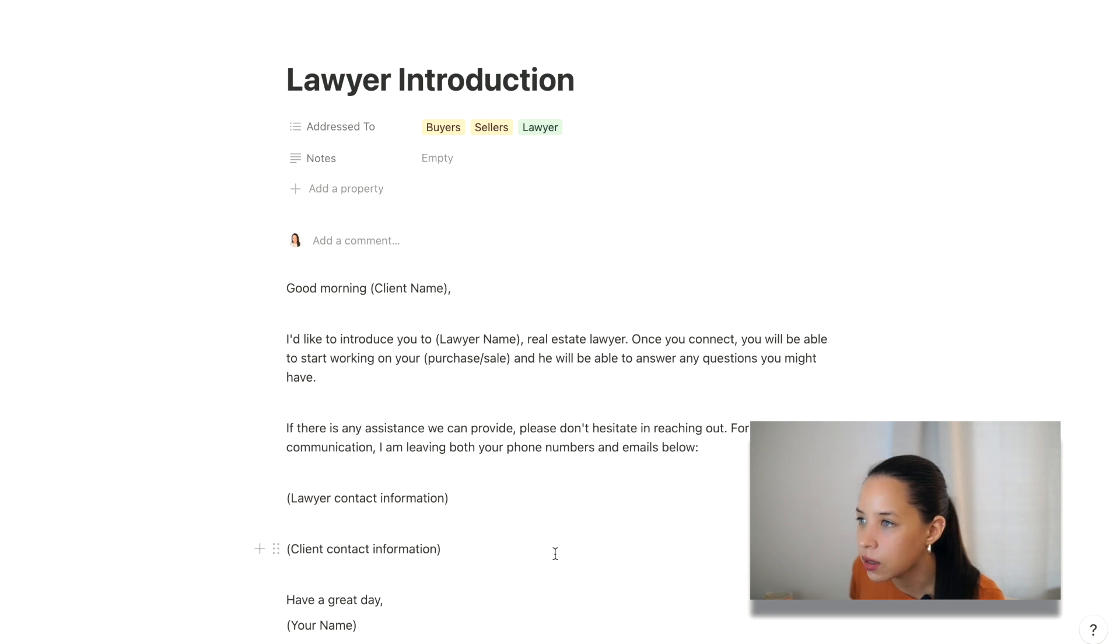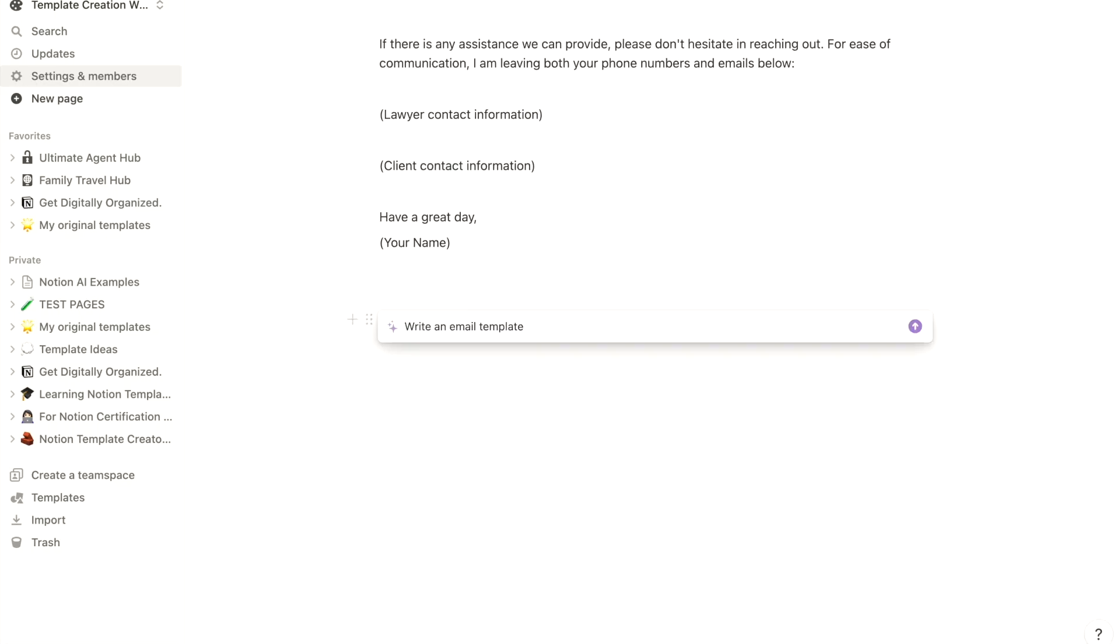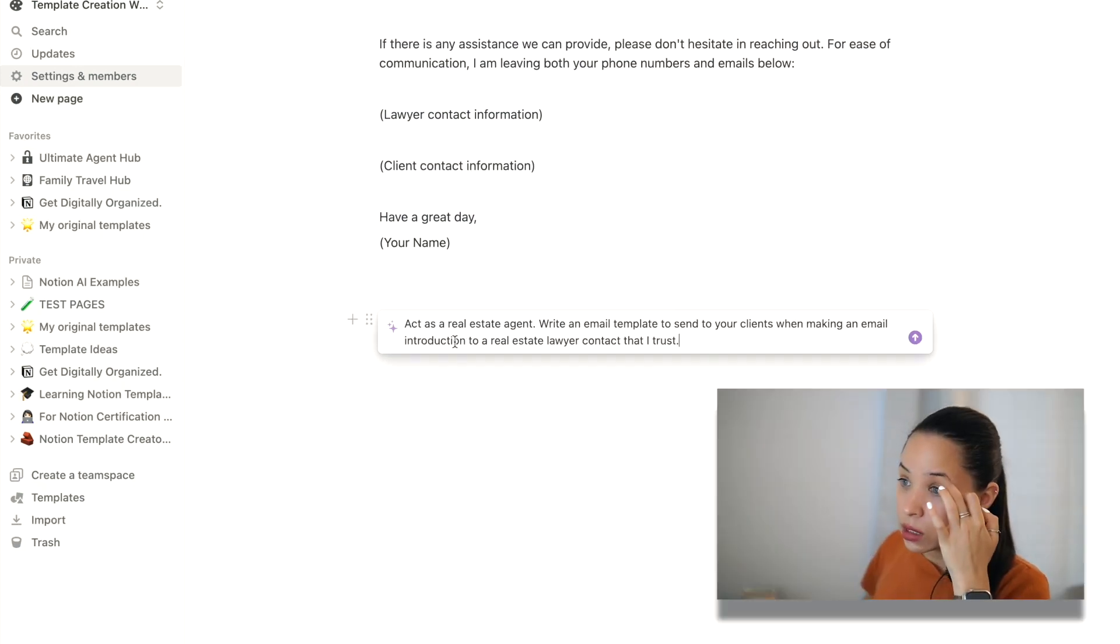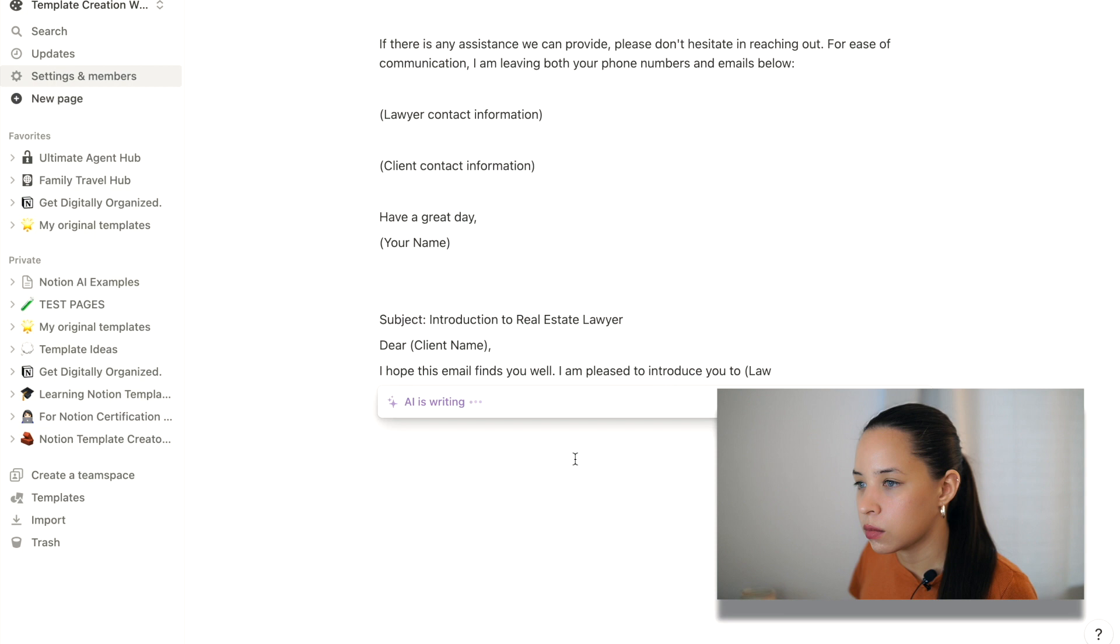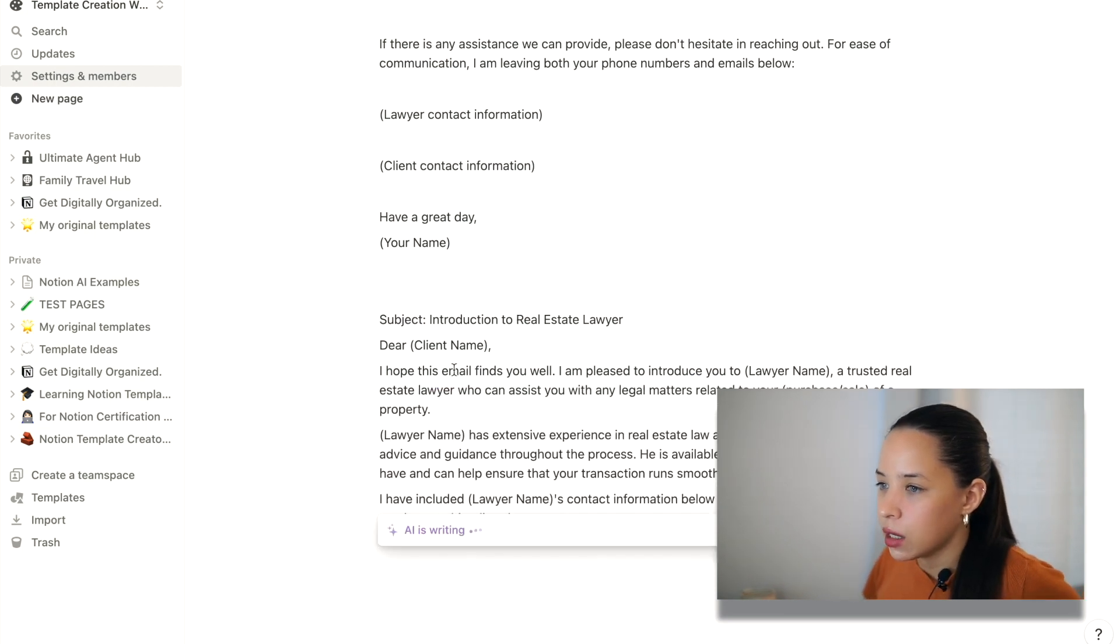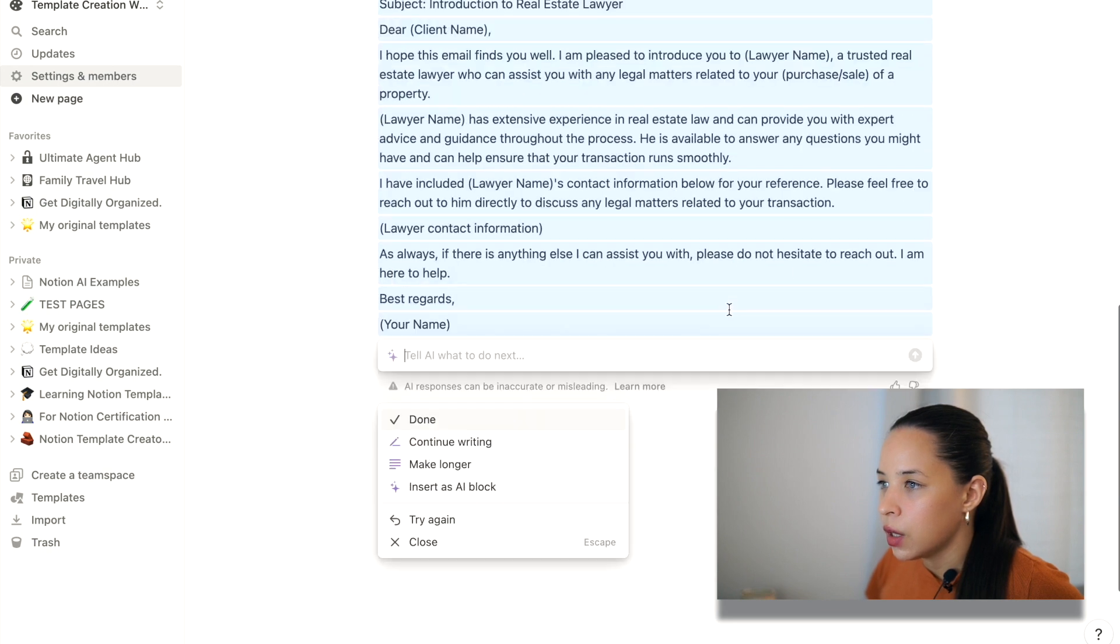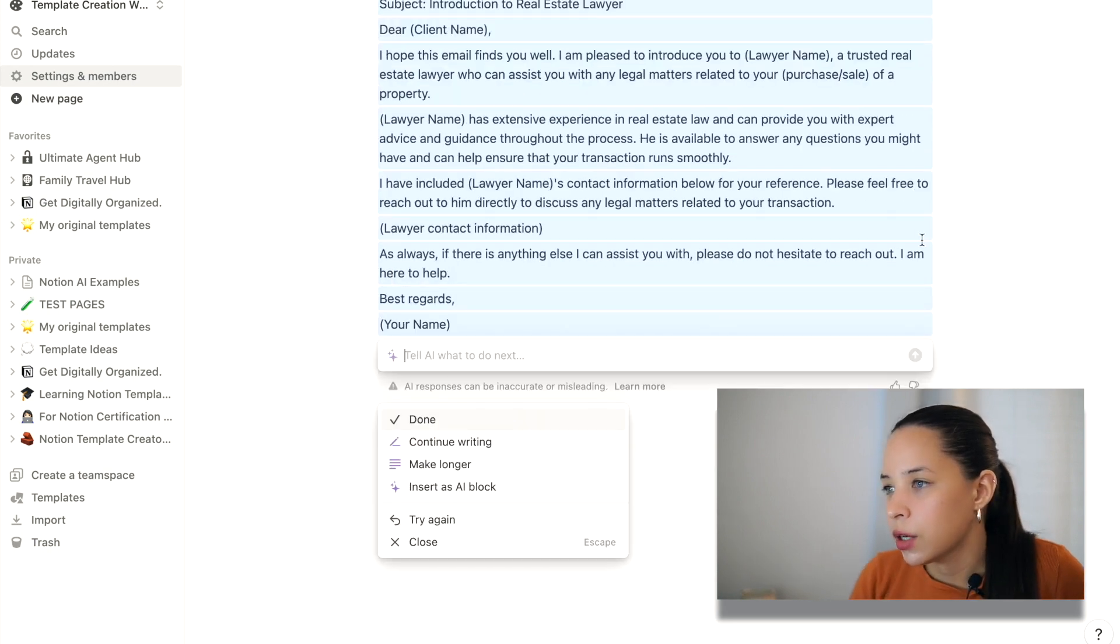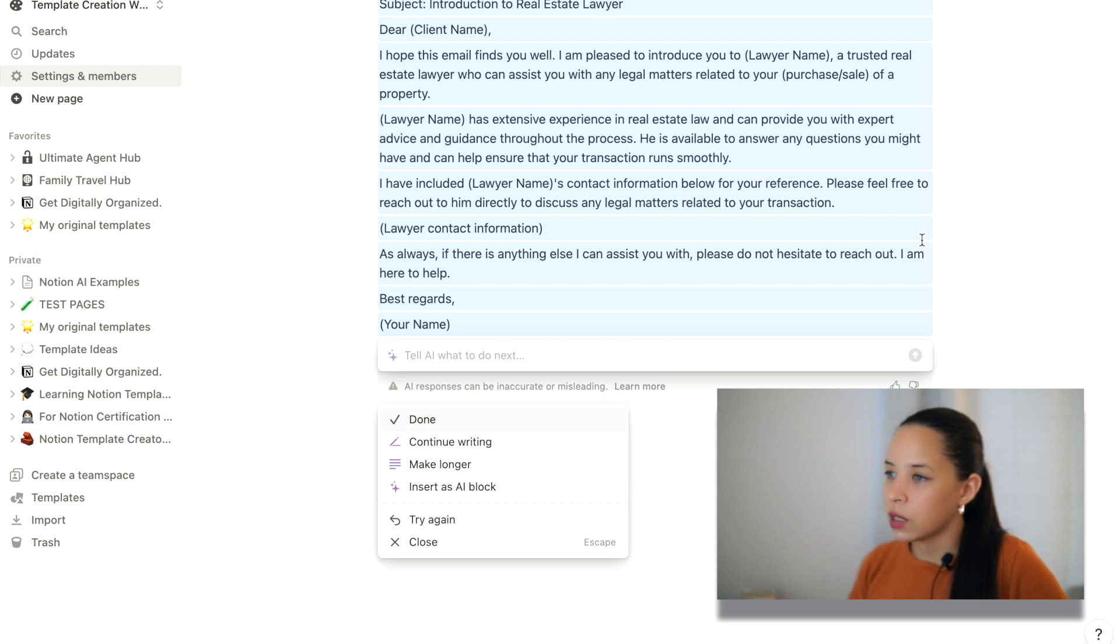So let's say I often refer my clients to a lawyer that I trust. So I can use my lawyer introduction template. I'm going to see what I have here. Okay. So I can use Notion AI to either improve the writing of this template that I've already created, or I can ask Notion AI to write a new template. I'm going to say Notion AI act as a real estate agent. So you can tell Notion AI what role to adopt when giving you its response. So I'm going to tell Notion AI to act as a real estate agent while writing this email. So act as a real estate agent. Write an email template to send to your clients when making an email introduction to a real estate lawyer contact. Let's see what it comes up with here. Subject introduction to real estate lawyer. Dear client, I hope this email finds you well. I am pleased to introduce you to lawyer name, a trusted real estate lawyer who can assist you with any legal matters related to your purchase or sale.